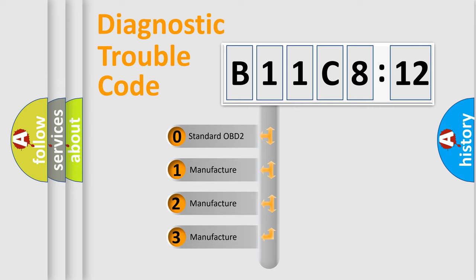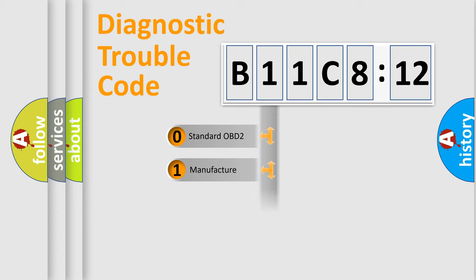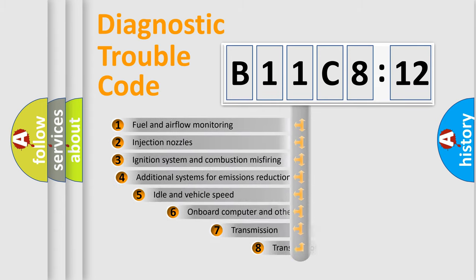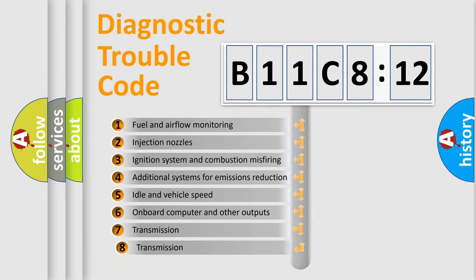If the second character is expressed as zero, it is a standardized error. In the case of numbers 1, 2, or 3, it is a more prestigious expression of the car-specific error.